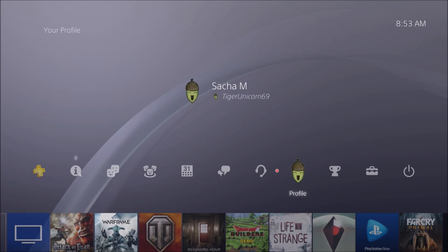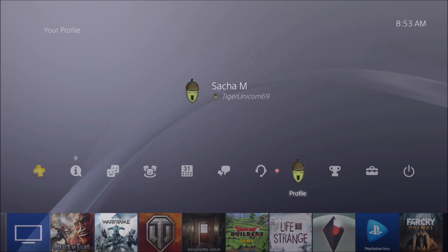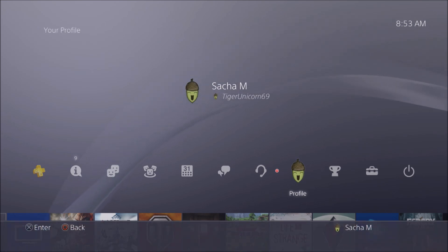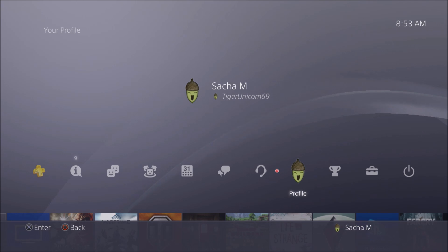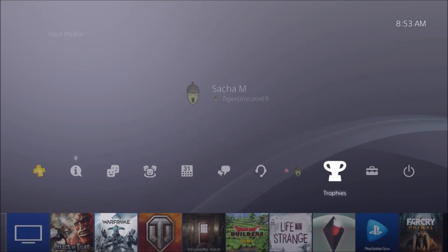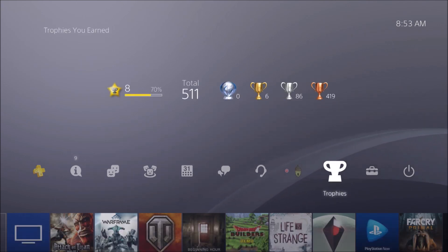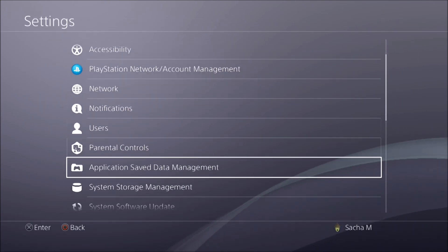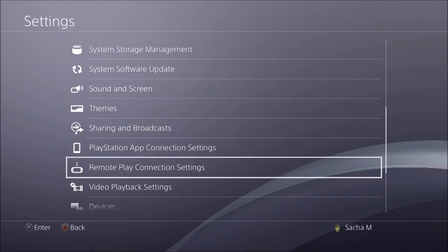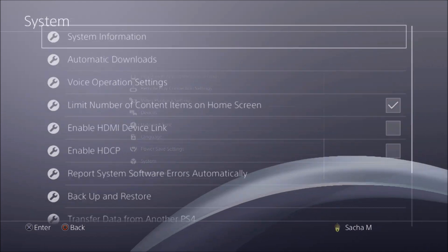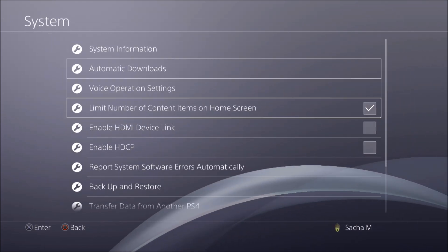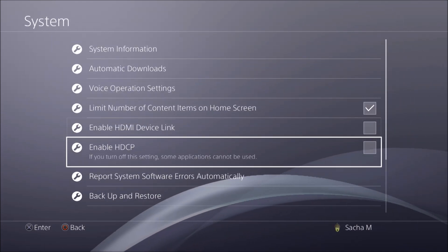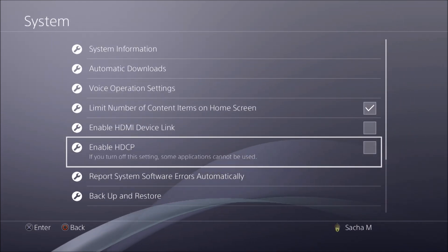If you want to record the home screen or system settings with your audio using an external device, you have to go to Settings, then System, and uncheck a setting that is checked by default.